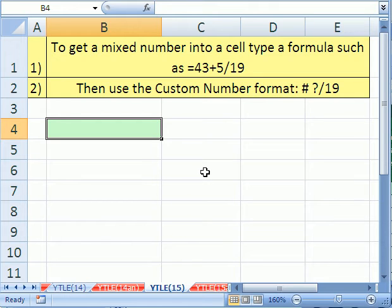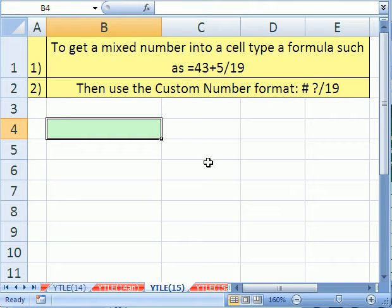It involves a little formula and a custom number format or fraction format.